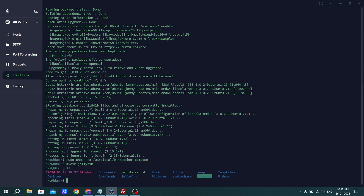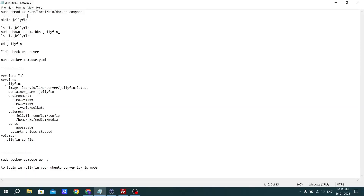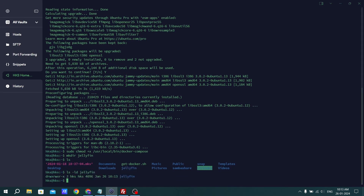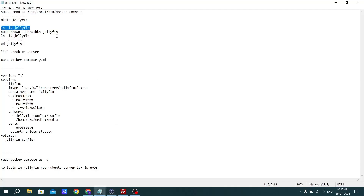Run ls — we have successfully created the jellyfin folder. Let's check the permissions to see if it has root permission or user permission. As you can see, the jellyfin directory has user permission. If in case you did not get user permission, it is necessary for you to get it. If it shows root, you have to copy this command.